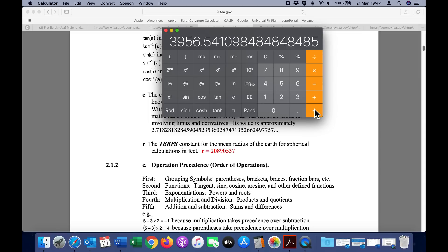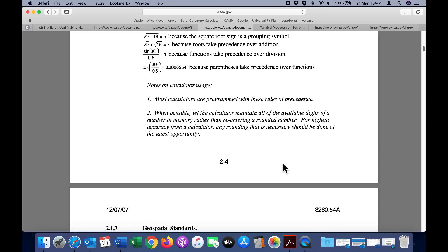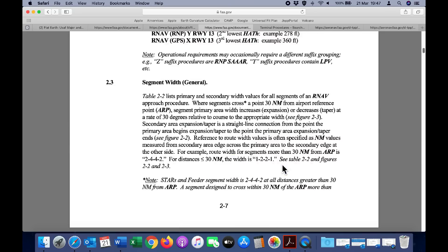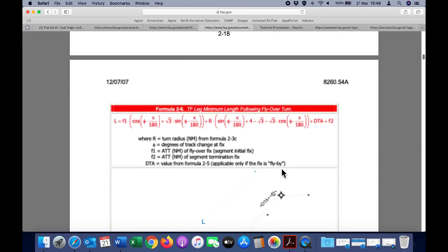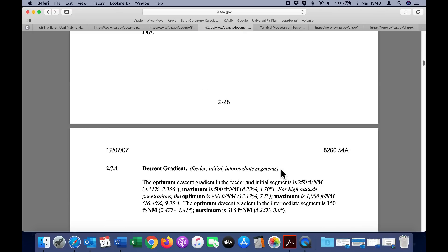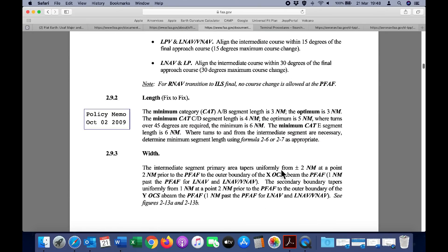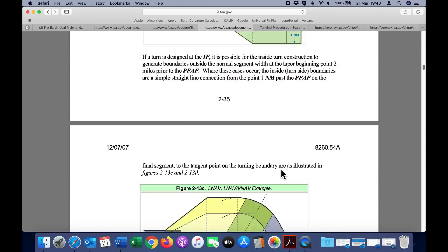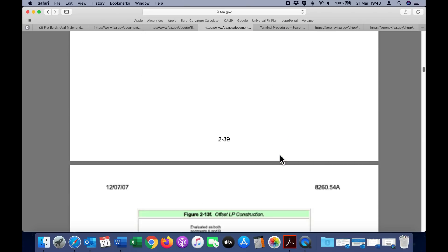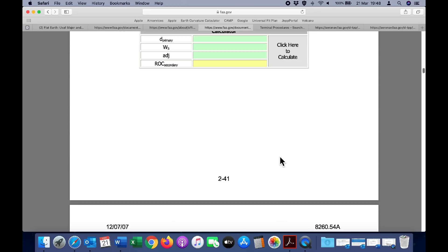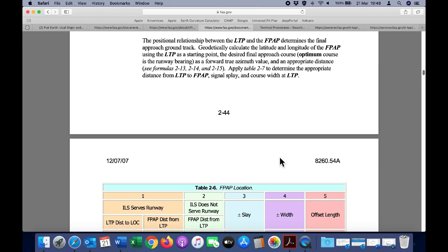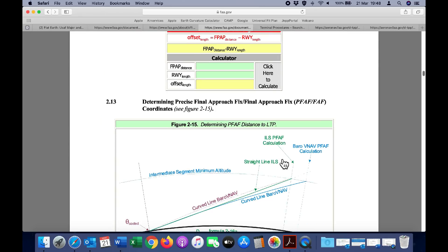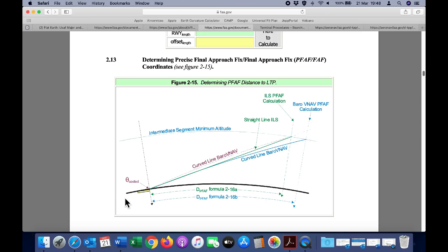If we go down to page 245, we have a nice diagram that explains the subtle difference between the final approach fix for a non-precision approach and an ILS approach. Here we can see it is depicting the curvature of the earth. Obviously this is not to scale. It is then showing that the intermediate segment minimum altitude is following that curvature.